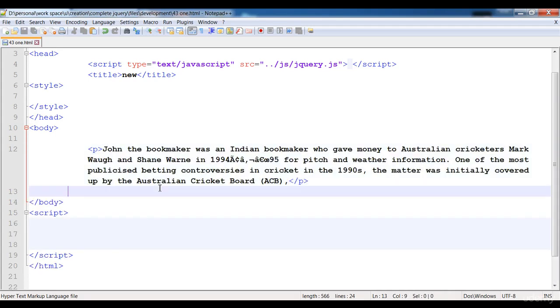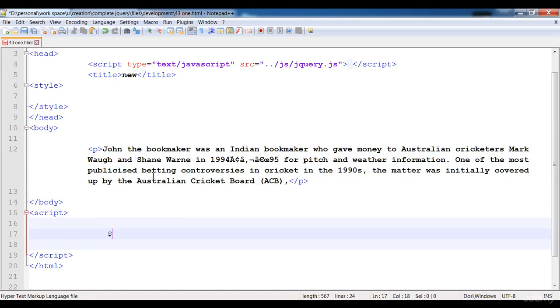And now here what I'm going to do, I'm not going to write document.ready because it is time-consuming. So here I'm just straightforward going to write...